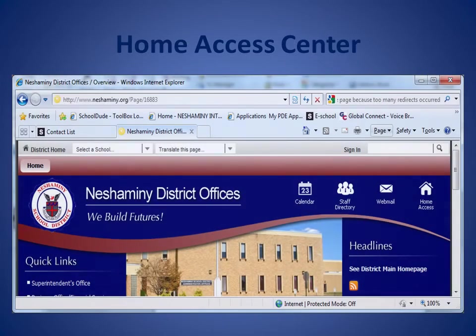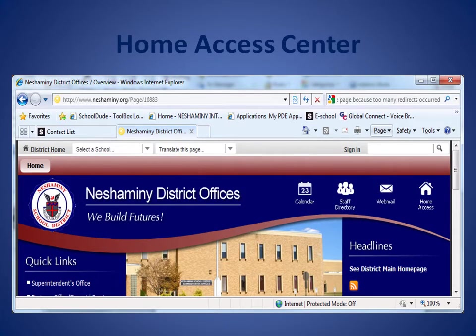Welcome to Neshaminy's Home Access Center. The Home Access Center provides parents and guardians with the online ability to view helpful student information to support and guide their children through the educational process.